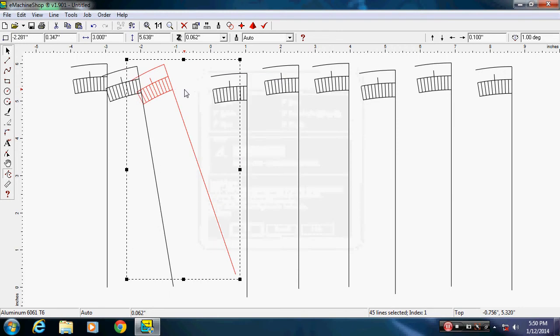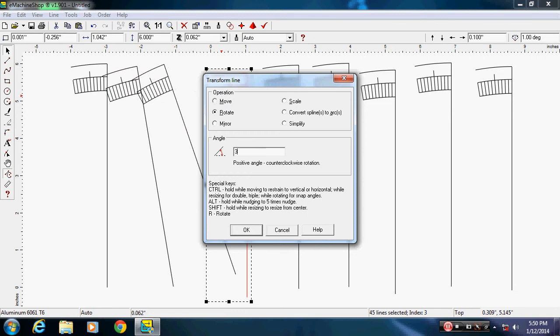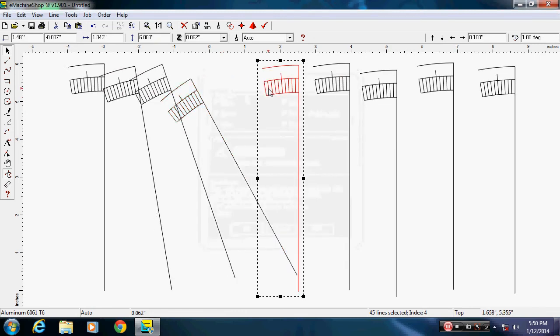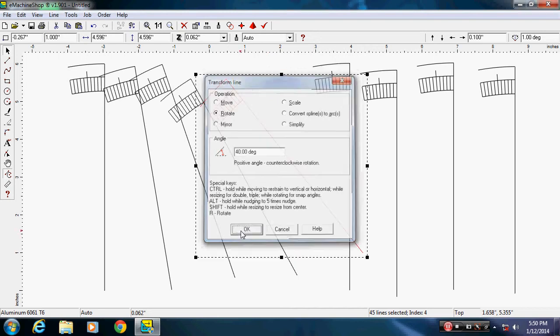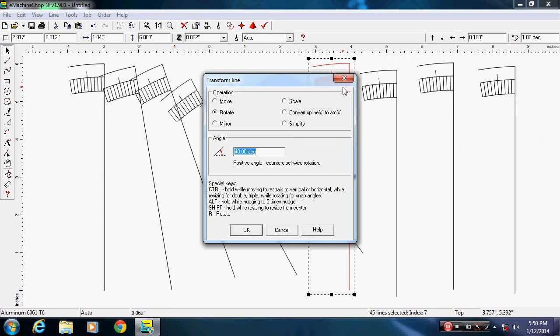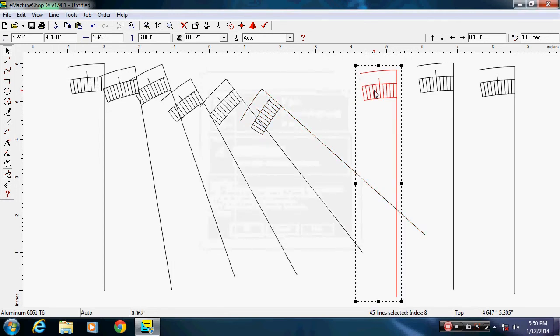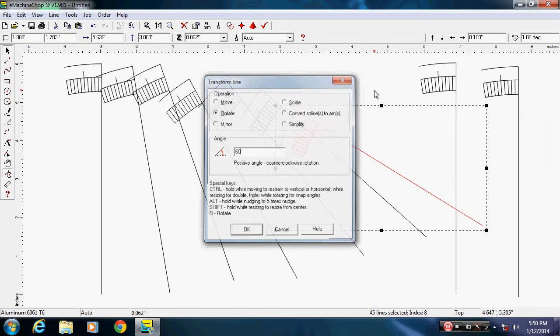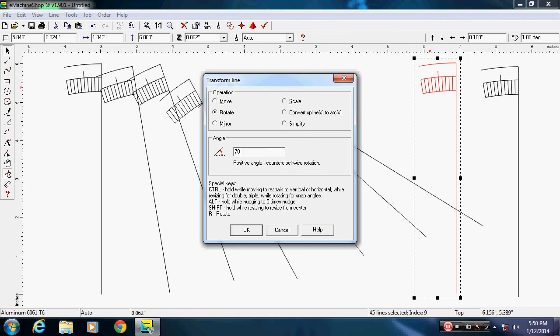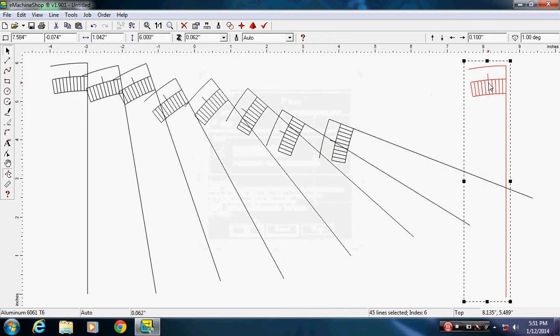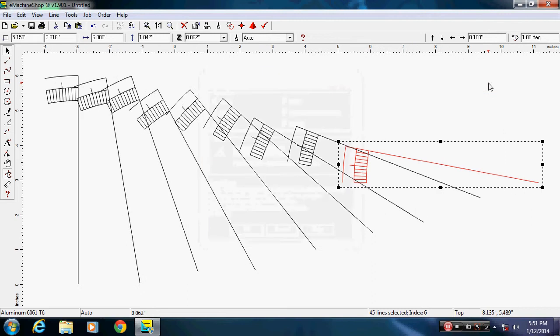My next one Ctrl+T, 30. My next one Ctrl+T, 40. My next one Ctrl+T, 50. My next one Ctrl+T, 60. My next one Ctrl+T, 70. And my next one Ctrl+T, 80.